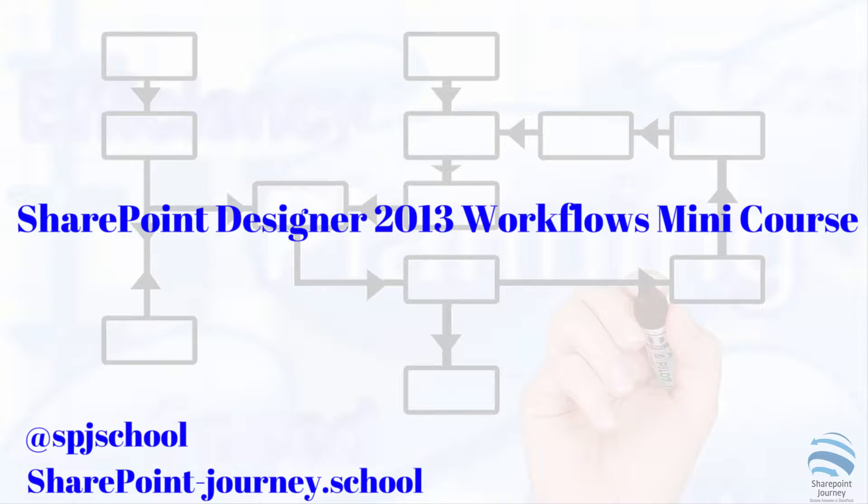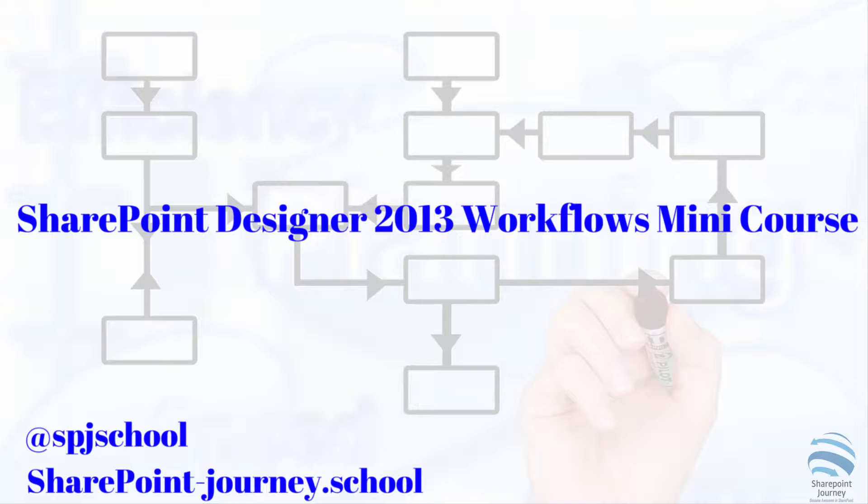This video is the sixth lecture from a mini course on building workflows using SharePoint Designer 2013. This is the last part available on YouTube from this mini course.